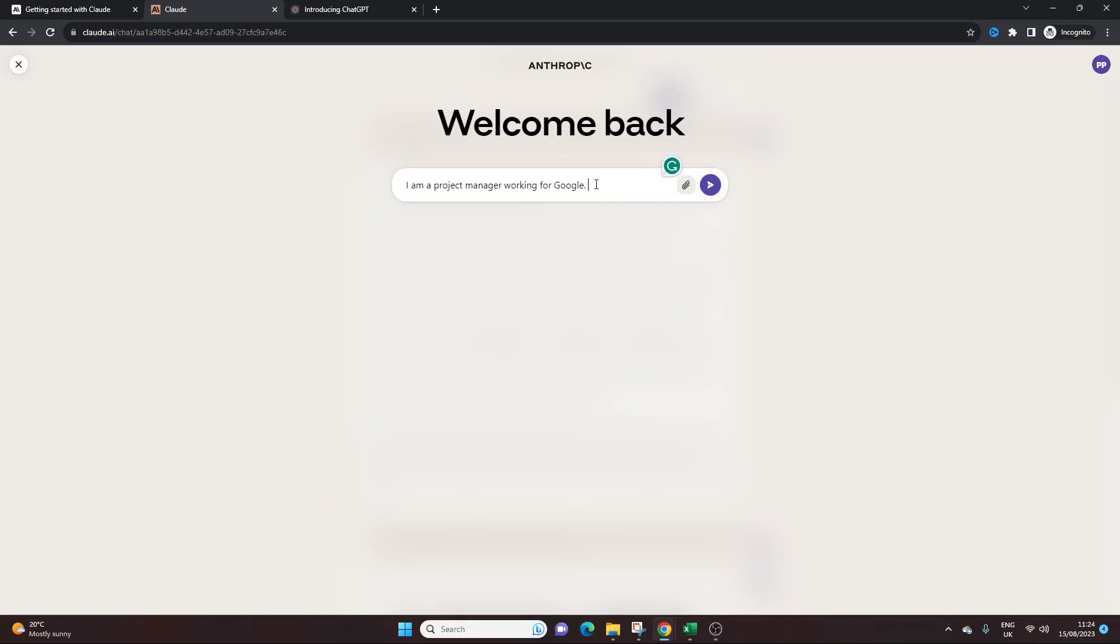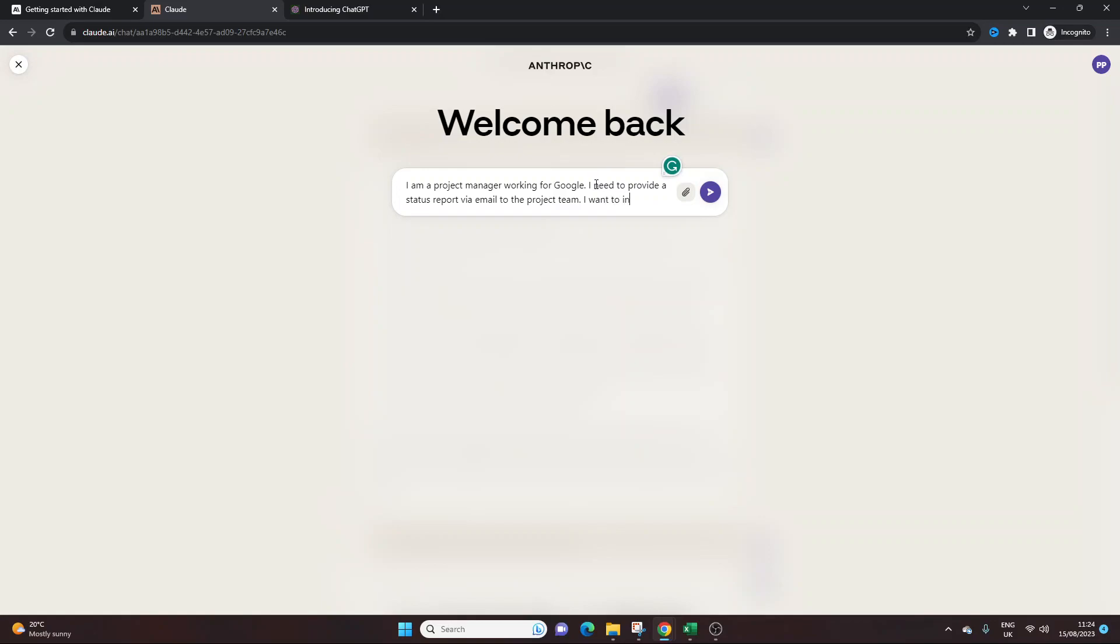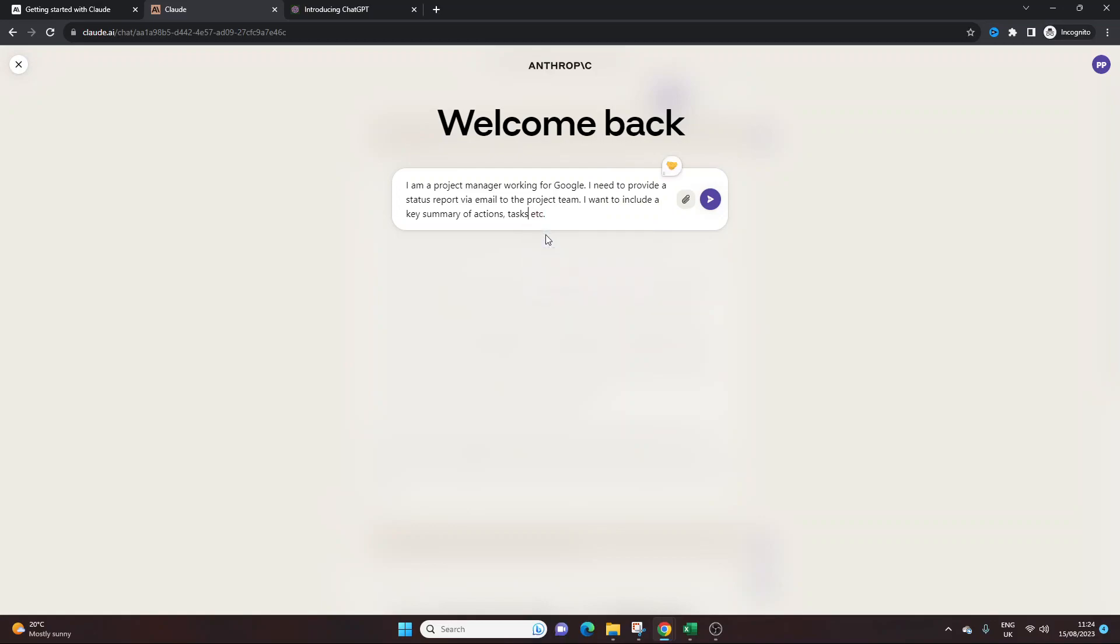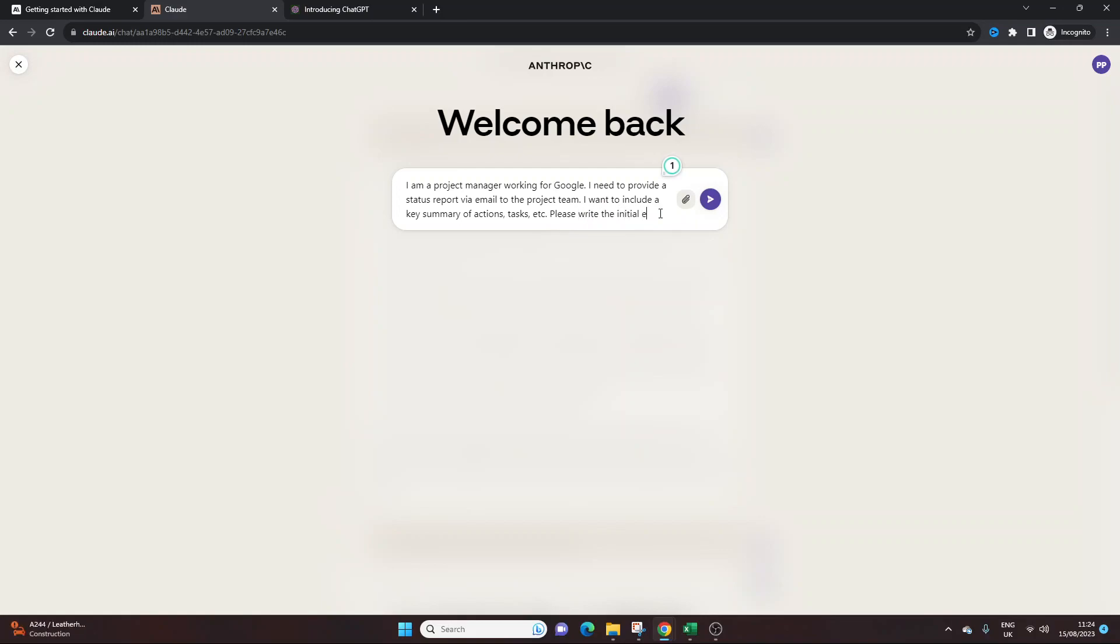I need to provide a status report via email to the project team. I want to include key summaries, include a key summary of actions, tasks, etc. Again, what I'm trying to show you is how I would give a prompt to this tool, and you can always refine it further. Please, you could put something like, please generate a template, or you could say please write the email. Please write the initial email. And you know what, I'm going to leave it there. Let's just leave it there. Let's see what happens.